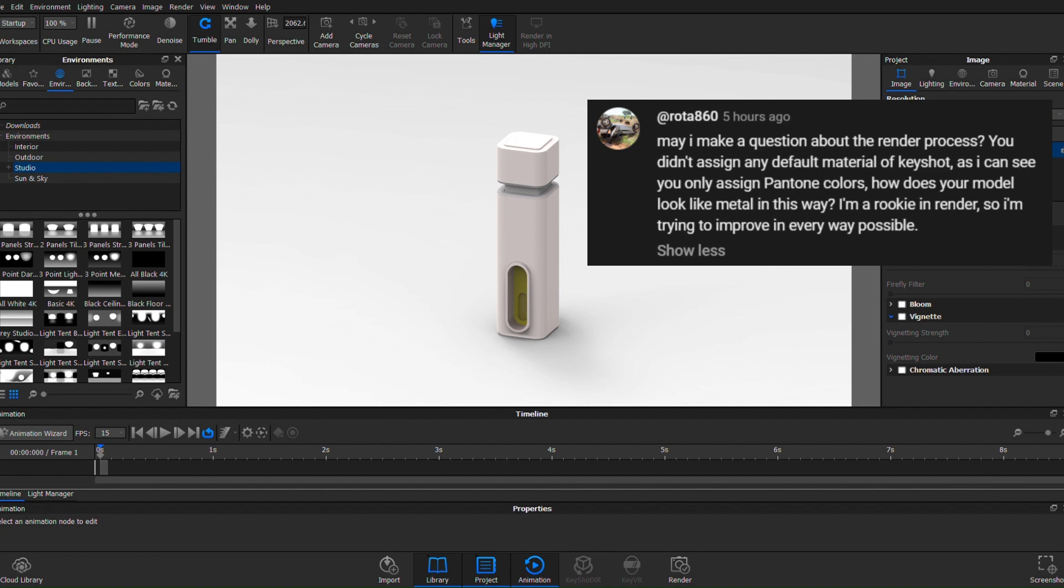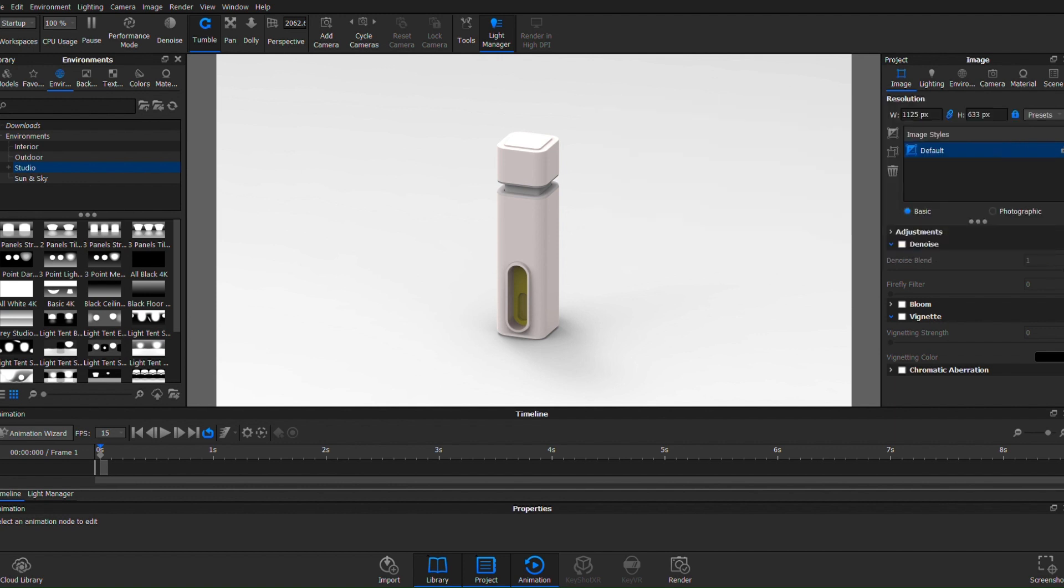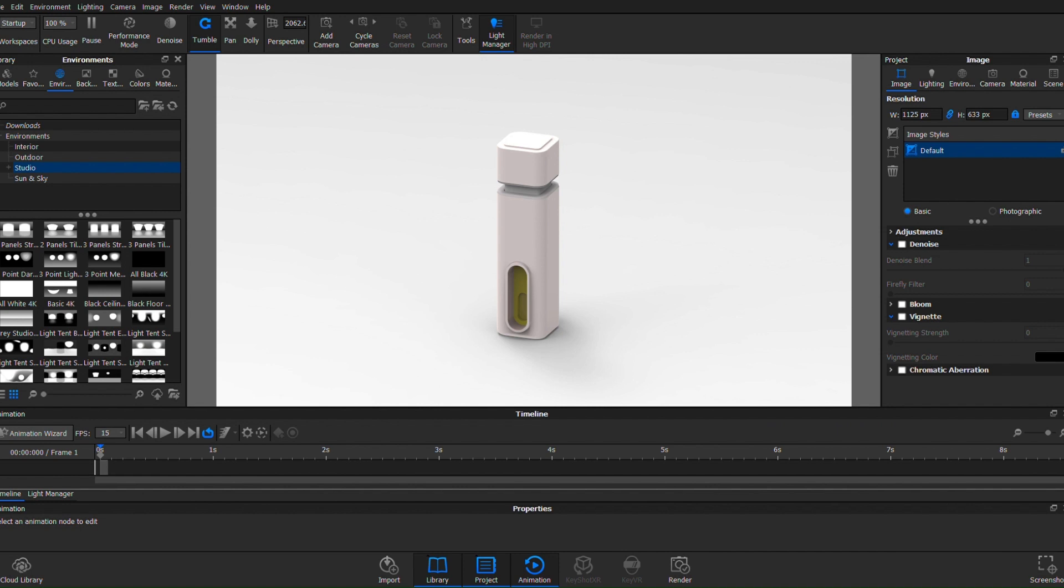You didn't assign any default material of KeyShot. As I can see, you only assign Pantone colors. How does your model look like metal in this way? Let me tell you straight off the jump, I'm also a rookie. I know nothing about nothing, and most of this is me exploring and figuring things out. This question really made me wonder, like why does it look like metal?